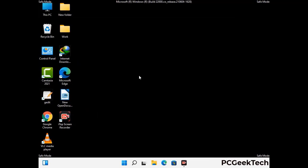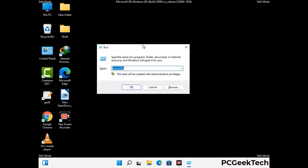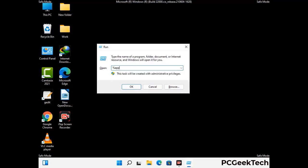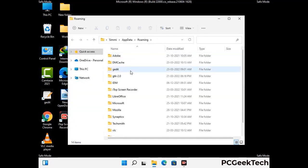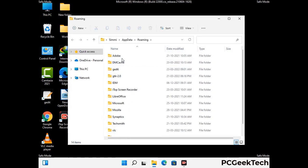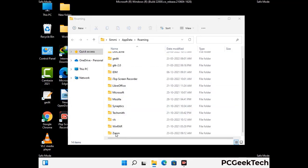Now we are going to remove virus-related files and folders from the computer. Press the Windows button and R button together on your keyboard to open the run box. Type in %appdata% and then press enter. Now find and remove any suspicious files or folders related to the virus. Also look for any files created at the time the virus attacked your PC. Be careful and don't remove any important folder.